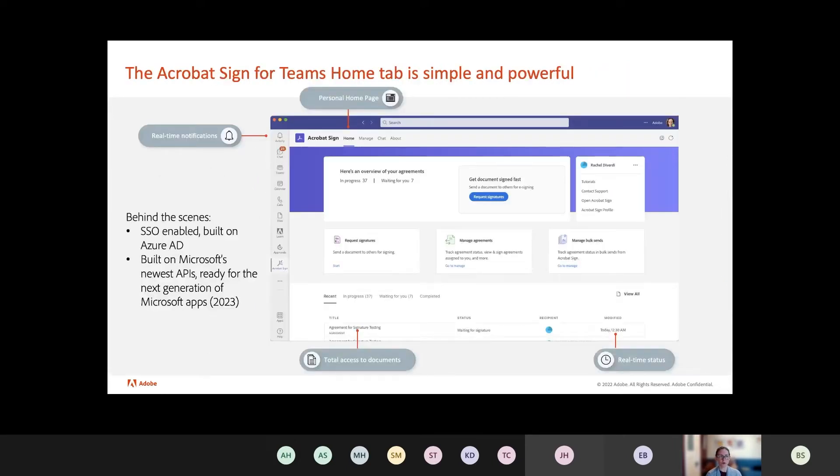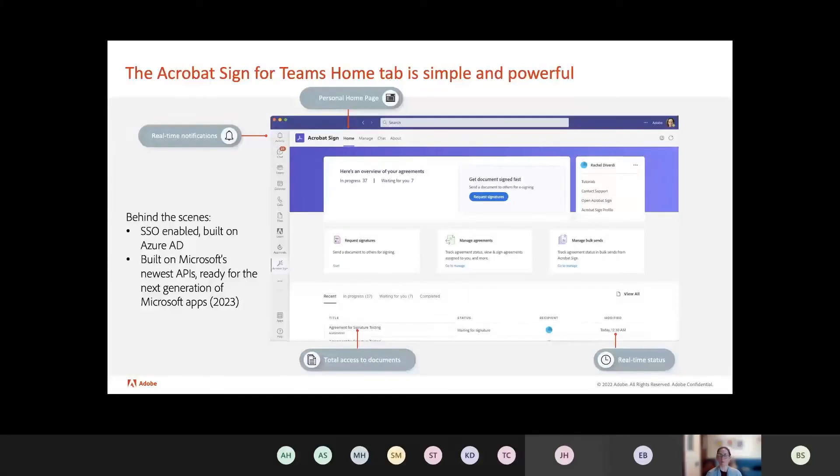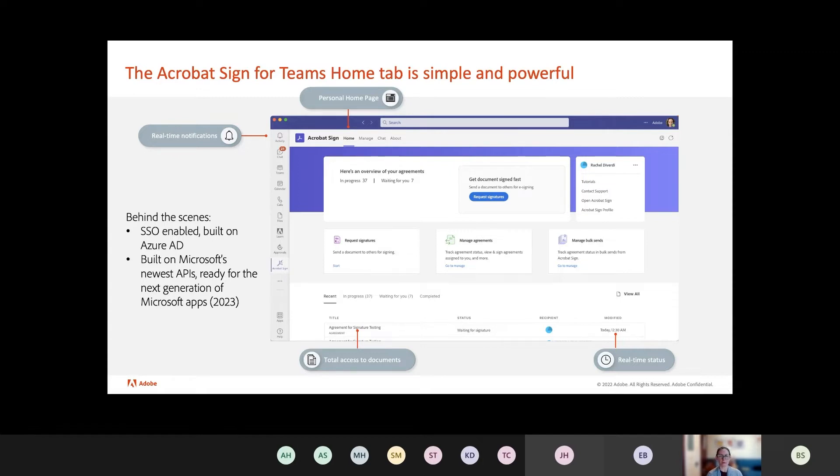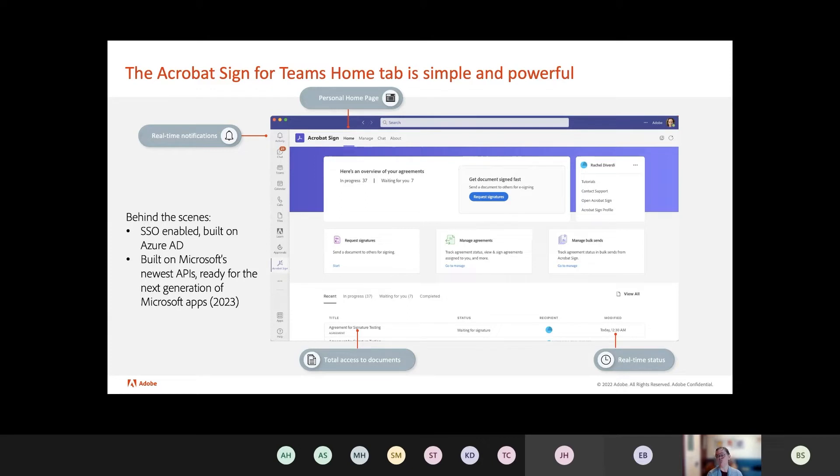So quick overview of the home page. Again, it's simple, but it's super powerful. Behind the scenes, there's a lot going on that makes it super easy for customers to use. So we are SSO enabled. We are built natively on Azure AD. We can handle various different types of SSO protocols. Everything is built on the newest APIs. They are fully ready to go for all of the new releases that Microsoft is looking to release in early next year.